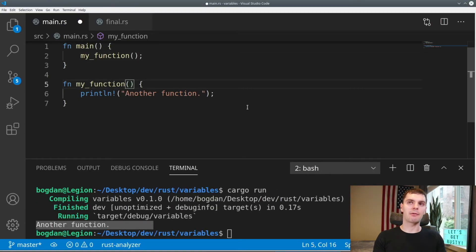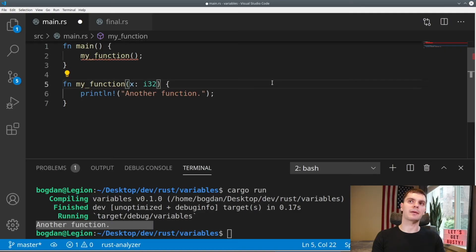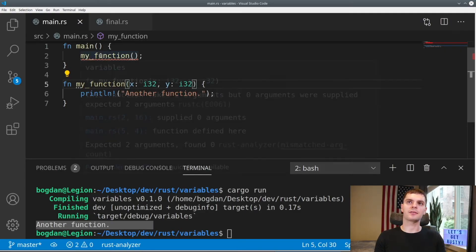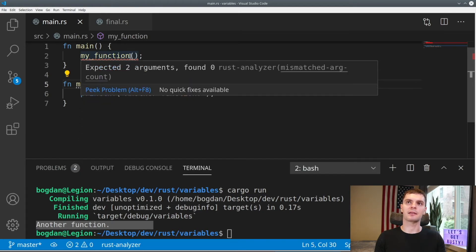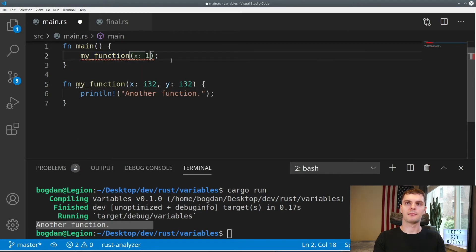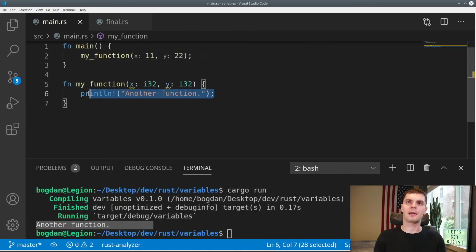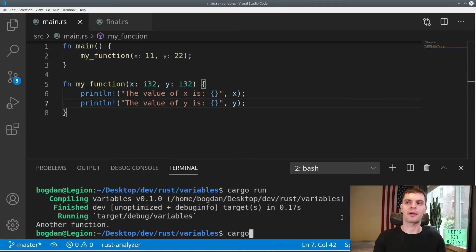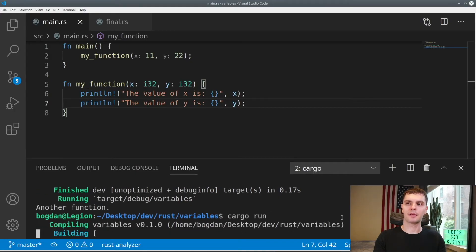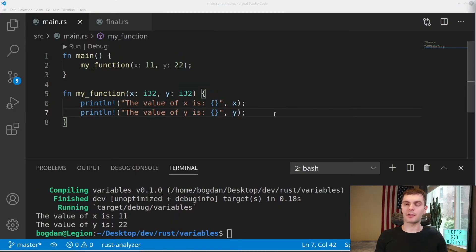We can also allow our function to take in parameters by specifying the parameter name and its type inside the parentheses. We can add multiple parameters by separating them with a comma, like so. And as you can see, we get an error here because our function takes two arguments, but we're not passing any. So let's pass in some arguments. And let's also change our function to print out the values passed in. Then we can run our program. And we see our values printed out.